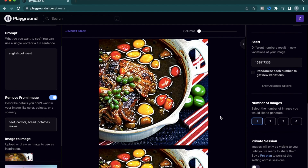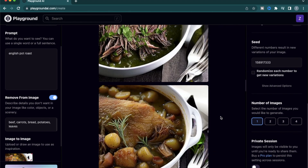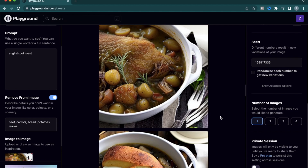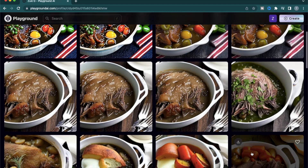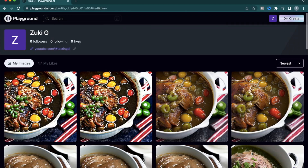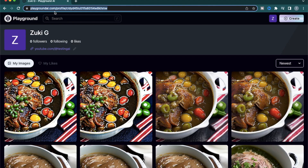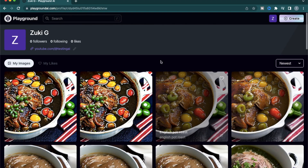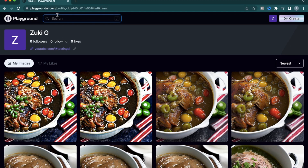I hope you got some value from this video and got the idea of how to do image additions, exclusions, and variations. I would love to see some of the designs that you have created — for that, you can just go to the profile section and copy the link on the top. To end this video, I just want to see what other kinds of pictures have been created for English pot roast.